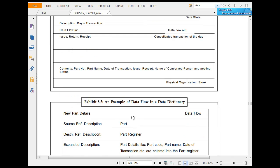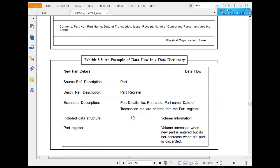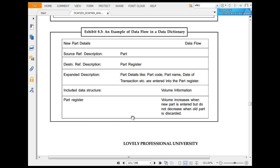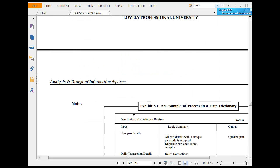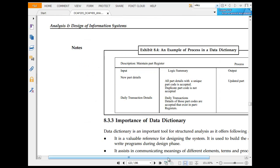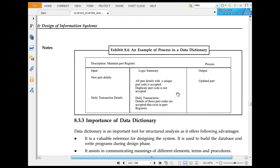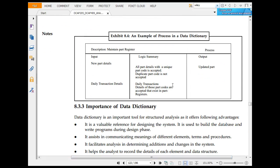An example of data flow in a data dictionary: new part detail, data flow, source reference, description, destination reference description, part. What has the expanded description include: data structure, volume, part data. An example of process: data flow, new part detail, daily transaction detail, logical summary. All parts with a unique part code are accepted. Duplicates are not expected.